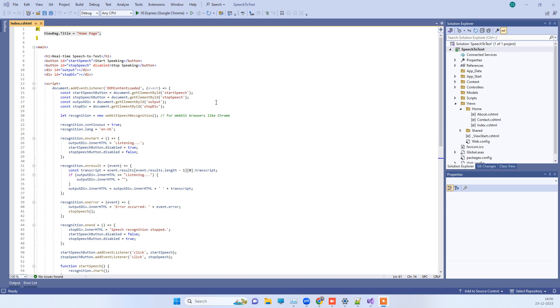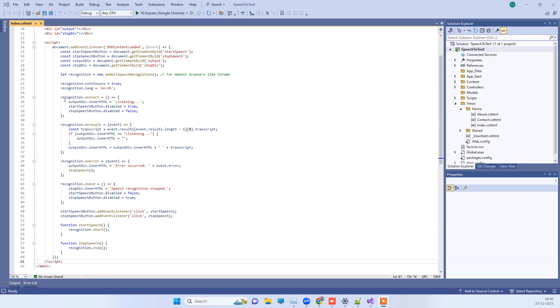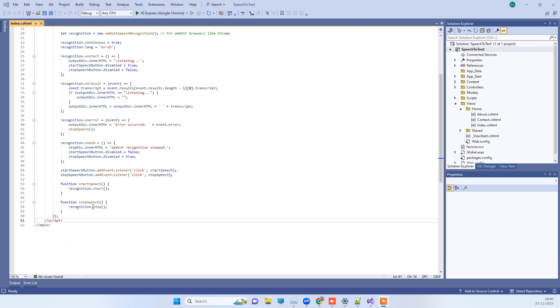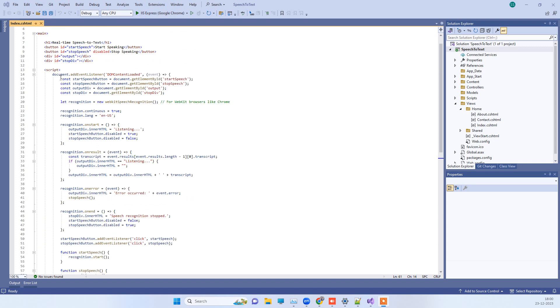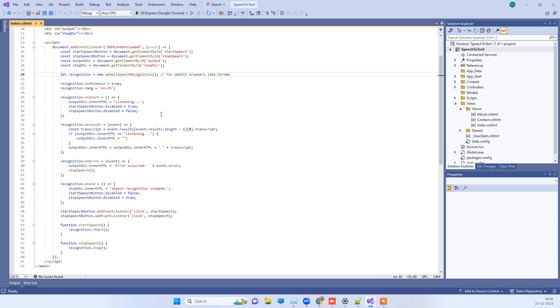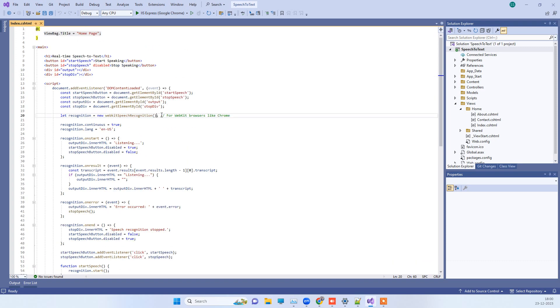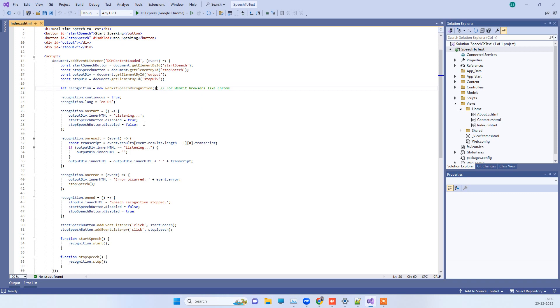We will record the voice and at the same time convert that into text format. We are using JavaScript code here and we don't have any kind of third-party library. We will be using WebKit speech recognition, which is available by default, so you can use that directly without any extra library.